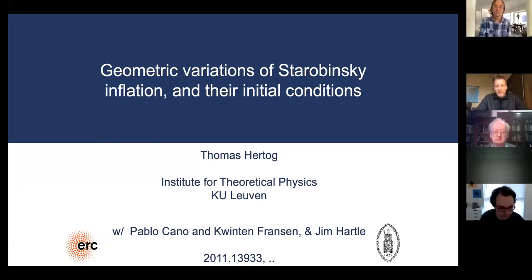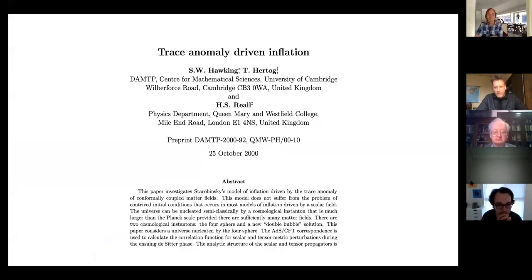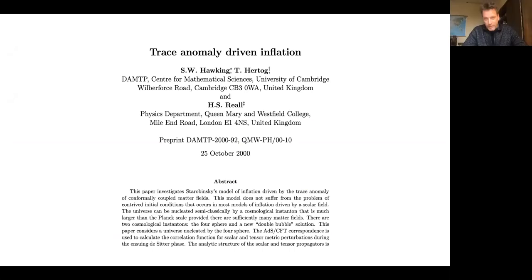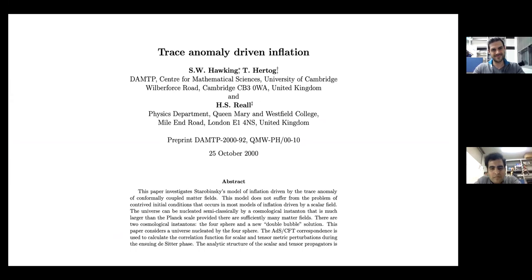Thanks to the organizers for a very exciting conference. Instead of an introduction, I'm going to tell a little story about Starobinsky and Hawking. The story played out 20 years ago and was following the publication of a paper that involved a long AdS/CFT calculation — one of the first AdS/CFT calculations in cosmology — in which we were trying to calculate the effect at strong coupling of conformal matter on the CMB spectrum in Starobinsky's model of inflation. We concluded this calculation and sent it off. Then a month later, Starobinsky visits Cambridge and walks into Stephen's office.